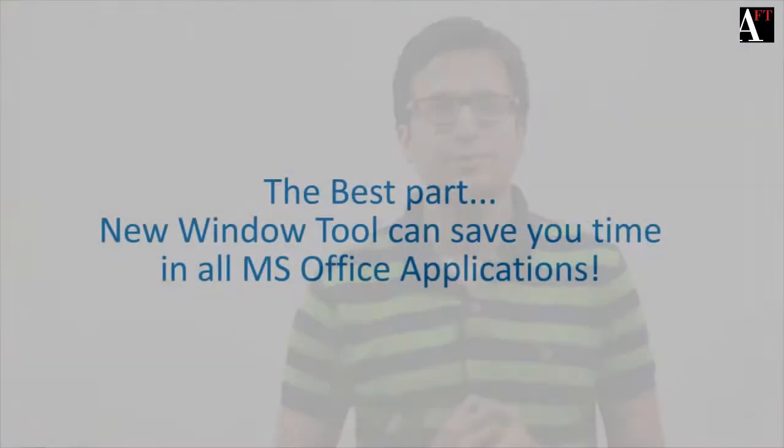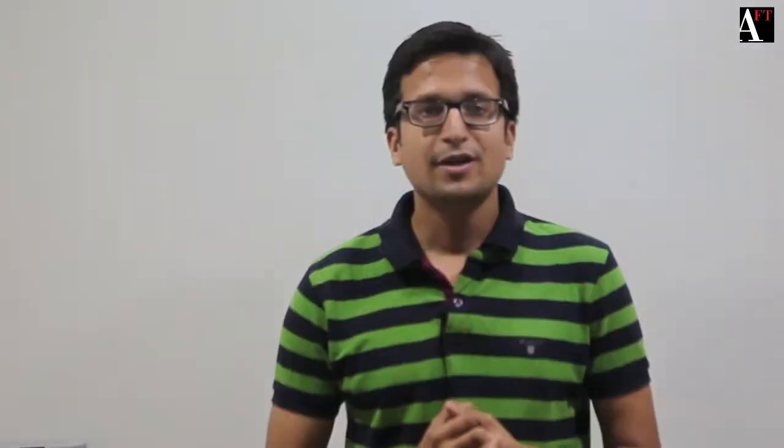I hope new window tool is going to save a lot of time for you. Another important tip: